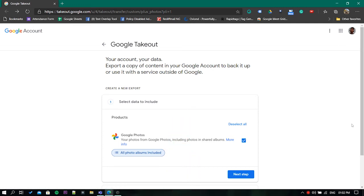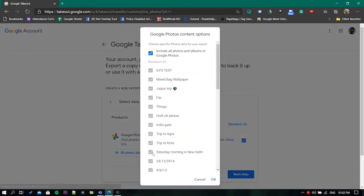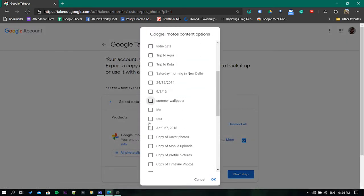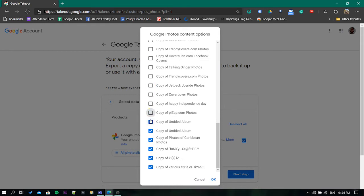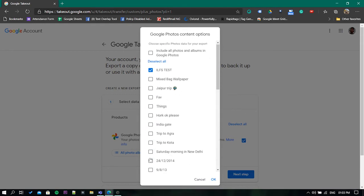Now click on the button and deselect the albums that you don't want to export. If you want to export the entirety of your Google Photos album, then leave the option as it is.